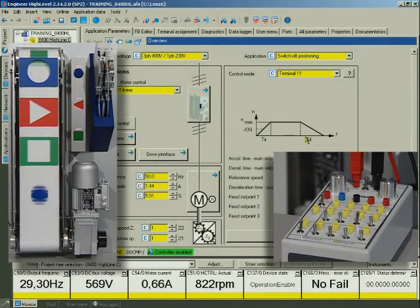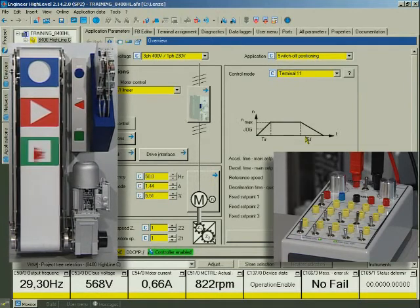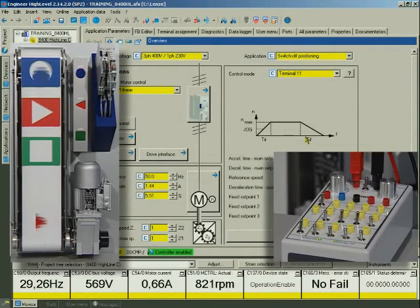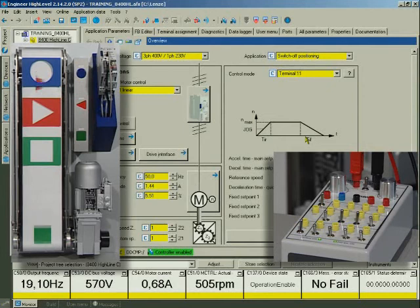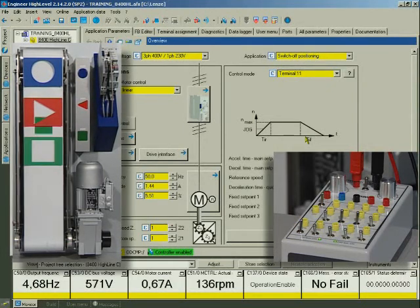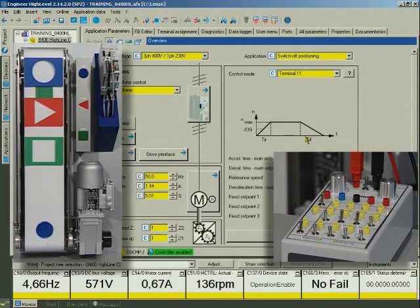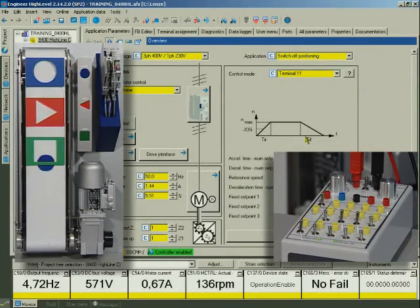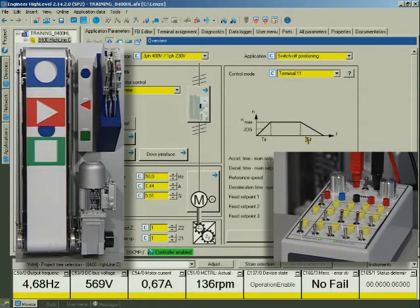Digital input 2 switches over to creep speed. Digital input 1 stops the drive.